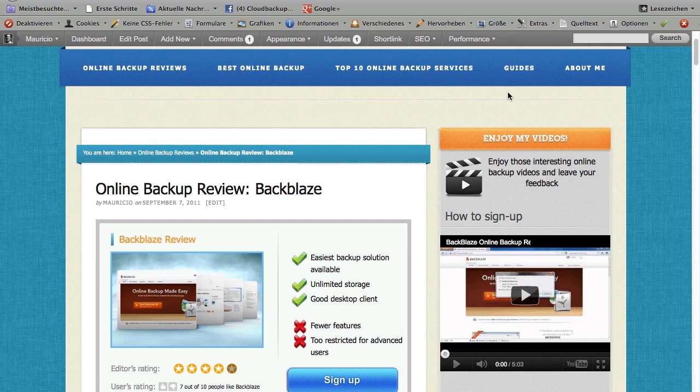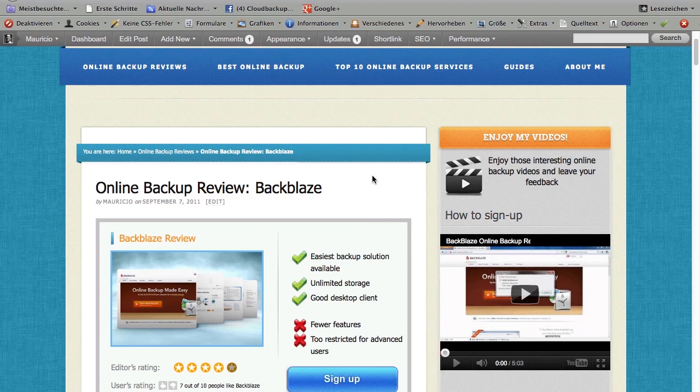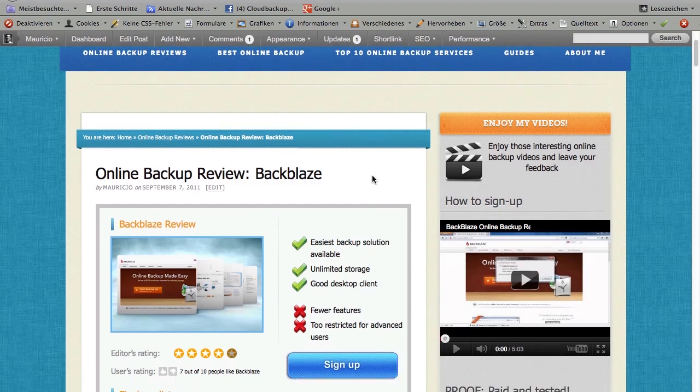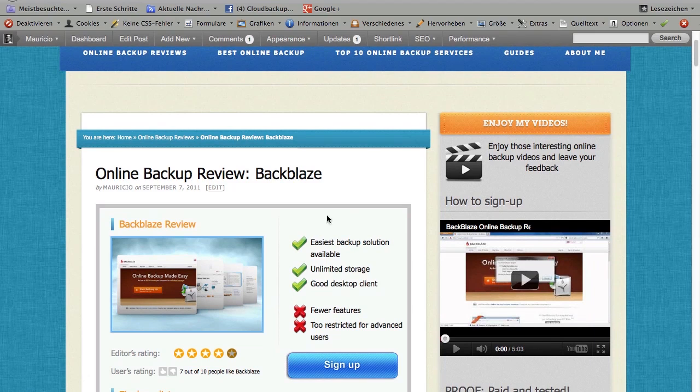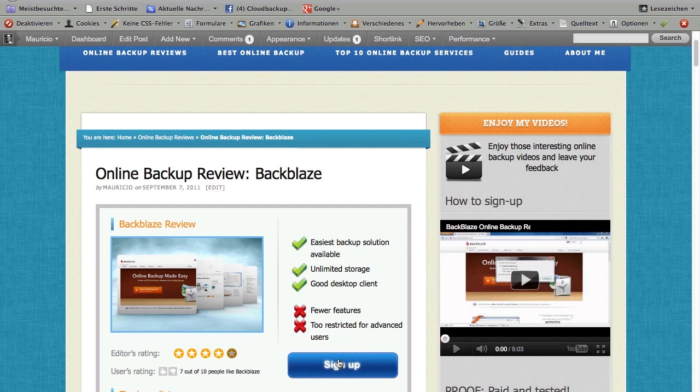Backblaze has a very nice feature called file versioning. What it does is it saves all the file versions of up to four weeks whenever you've changed a file. So I could easily go in and restore my file from yesterday, and I'm going to show you in this video how that works and how that looks like.